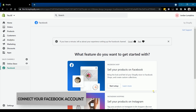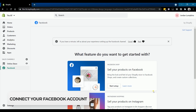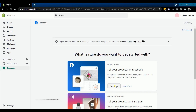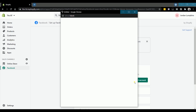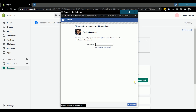What we need to do next is set up your Facebook integration. On the Facebook shop, click start setup. Connect your Facebook account — just click connect account. A pop-up will show up that will ask you to enter your Facebook password. Enter it and click continue at the bottom.